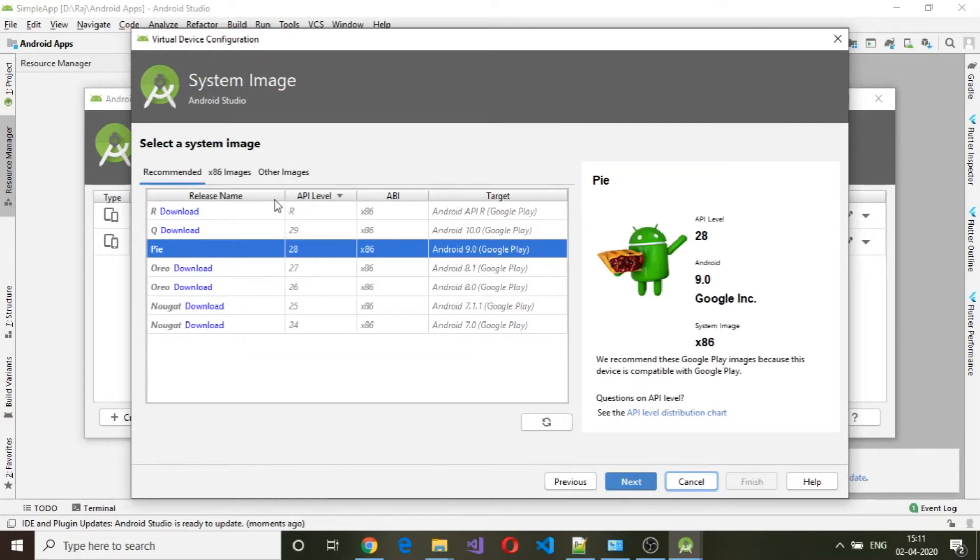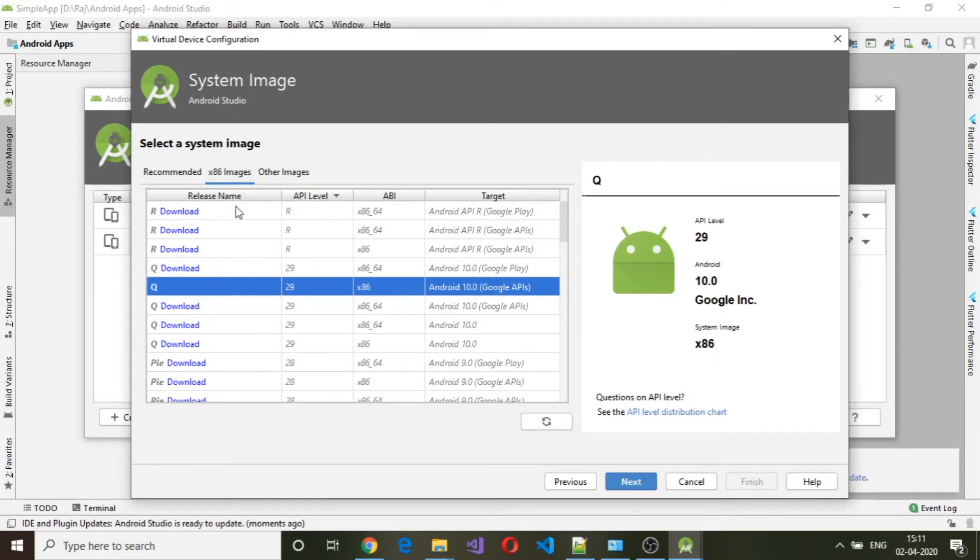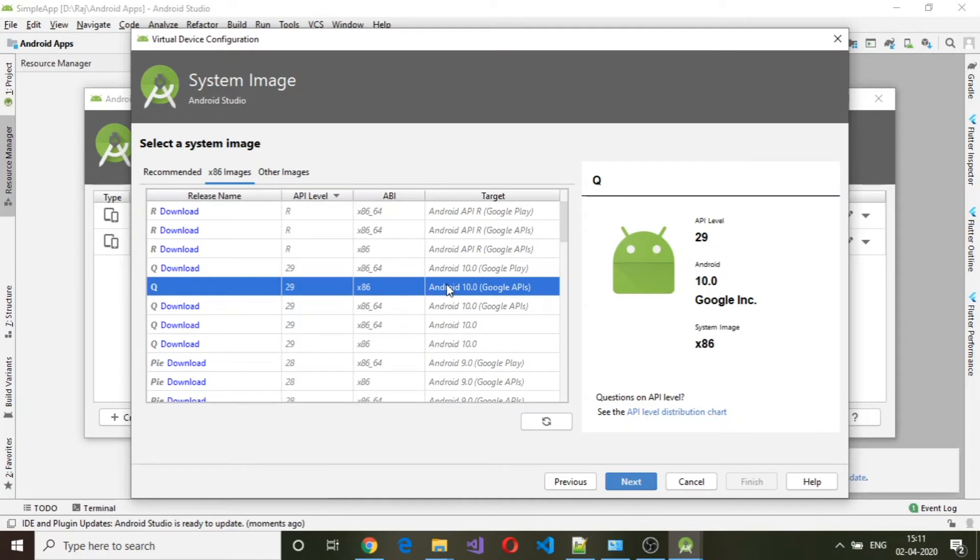Here either you can select the recommended image or you can have your own image which is downloaded based on your API level. So here I have API level of 29, which is targeted for Android 10.0.